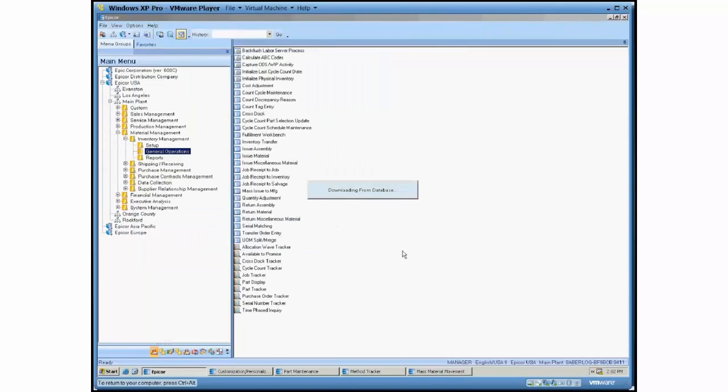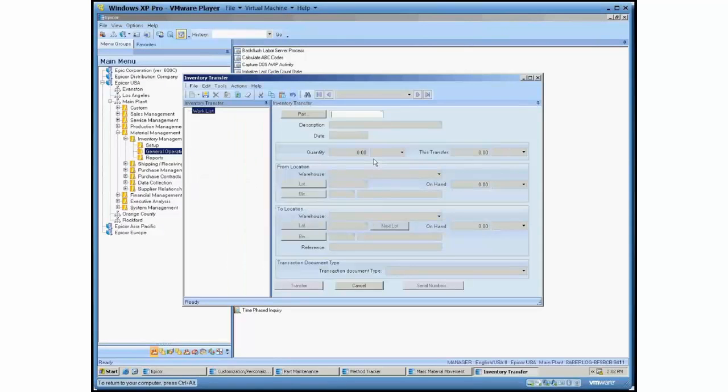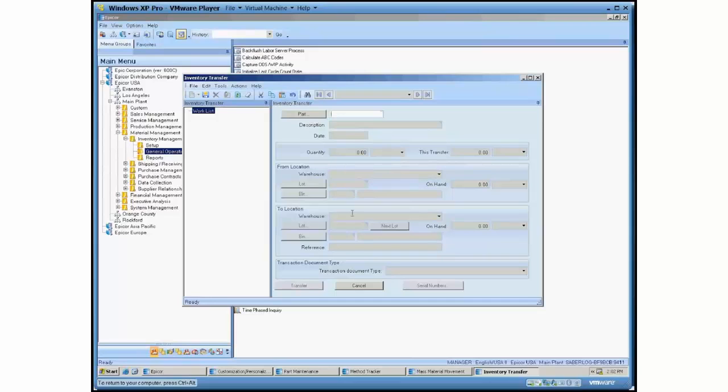You would give it a from and to and hit transfer and just continue that for the many parts you have. If you needed to move dozens or hundreds of parts, this would be a very tedious process.